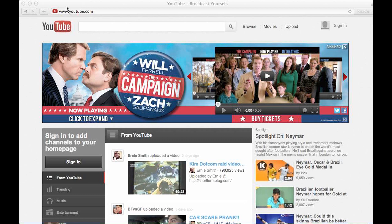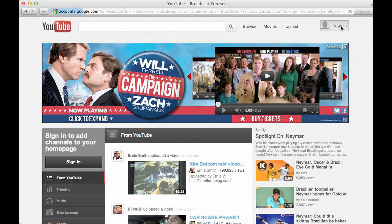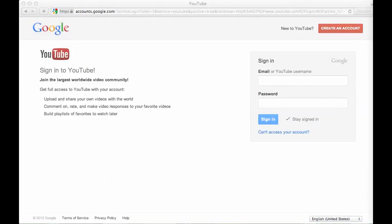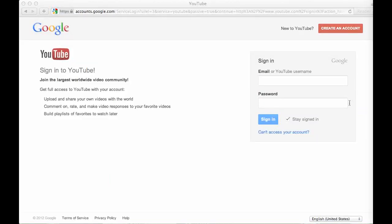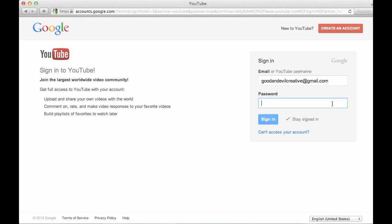First, you want to go to YouTube.com, and in the upper right-hand corner, you want to sign in with your Gmail or Google account. Go ahead and use your Gmail or Google account — this is the same one that I should have given you access to the video for. Go ahead and sign in.